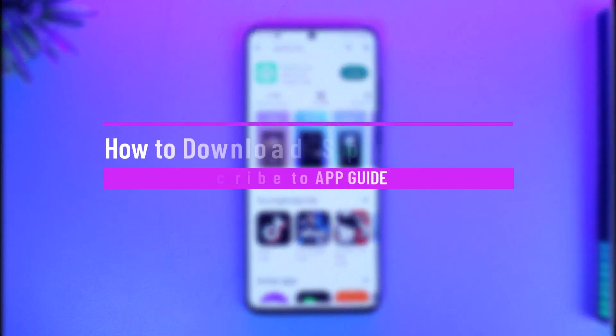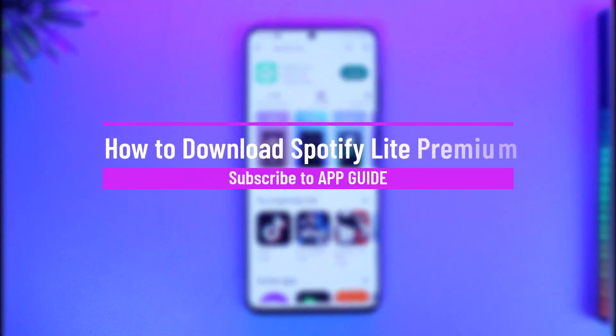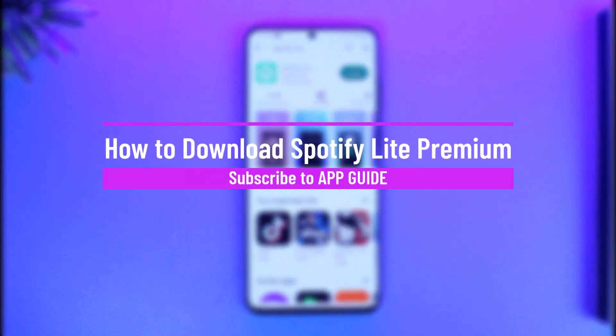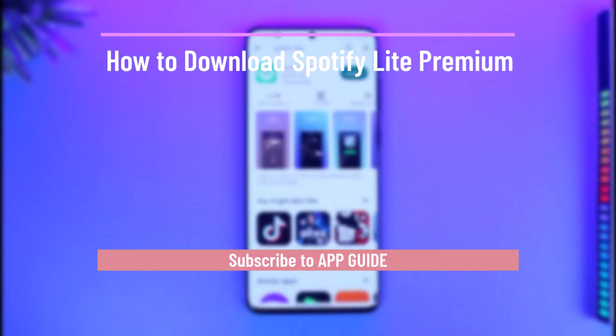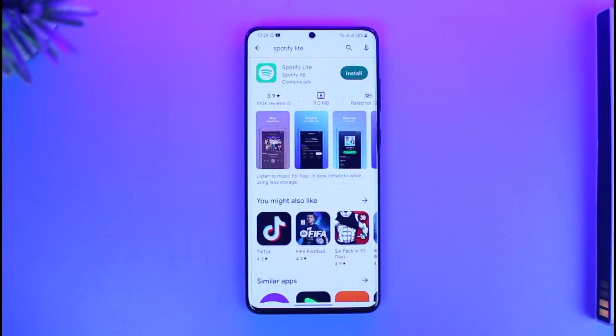How to download Spotify Lite premium. Hi everyone, welcome back to our channel App Guide. In today's video I will simply guide you through the steps on how you can download Spotify Lite.